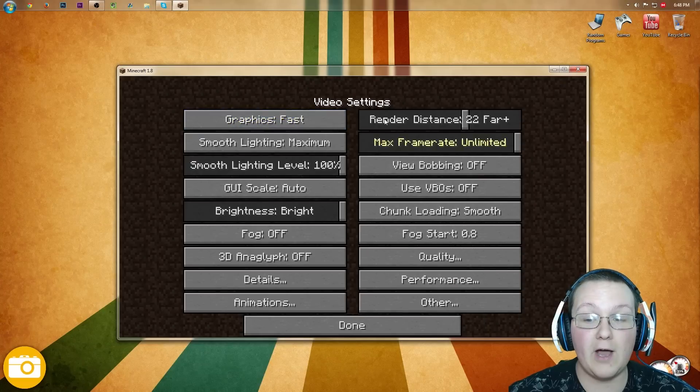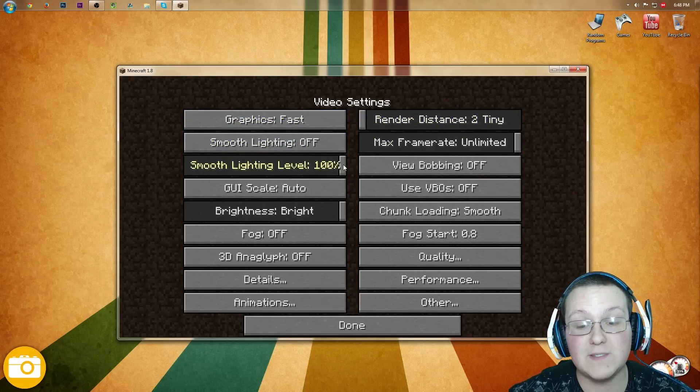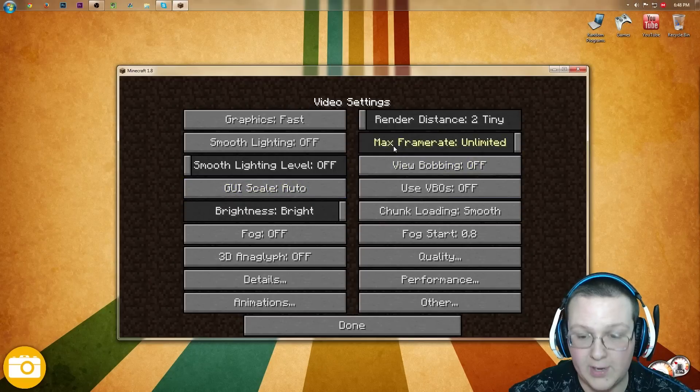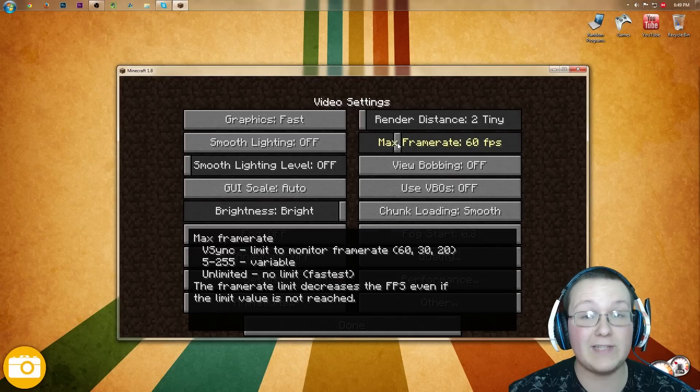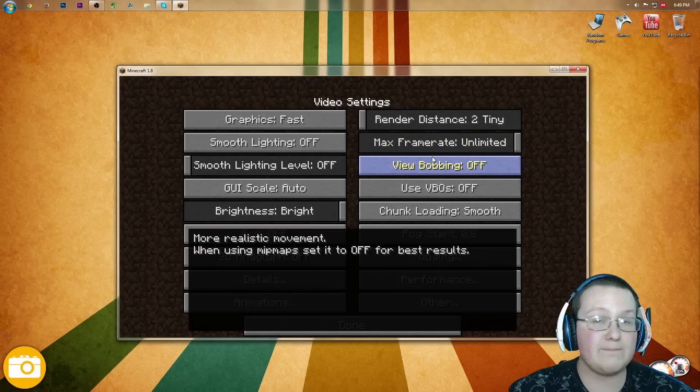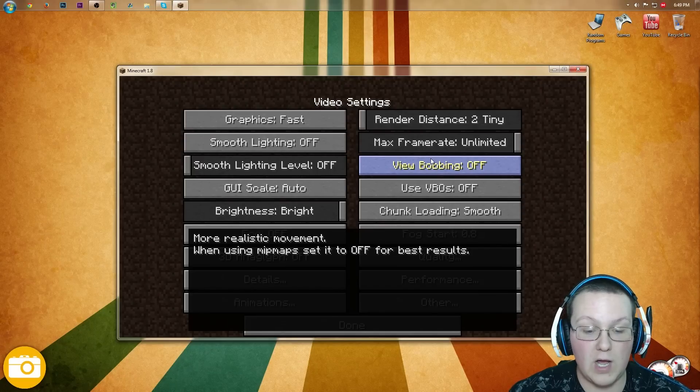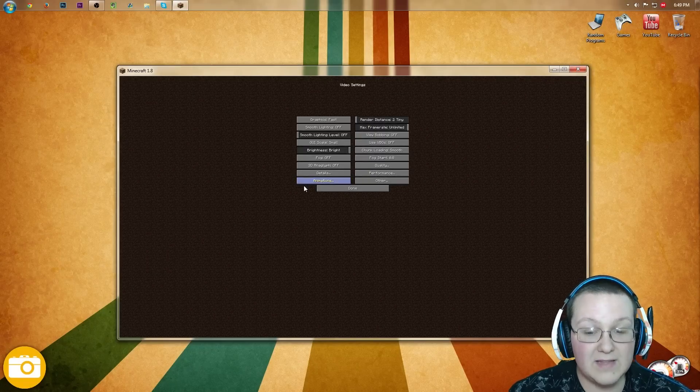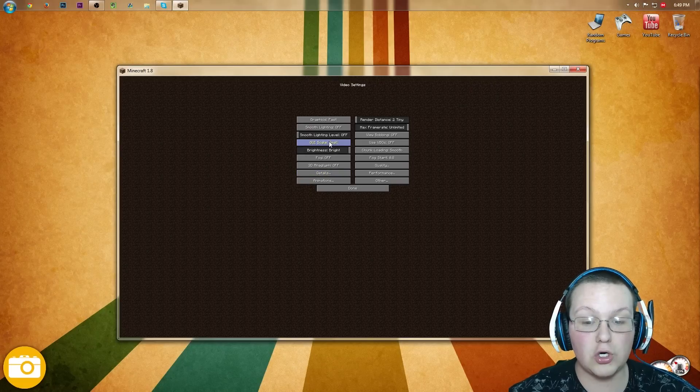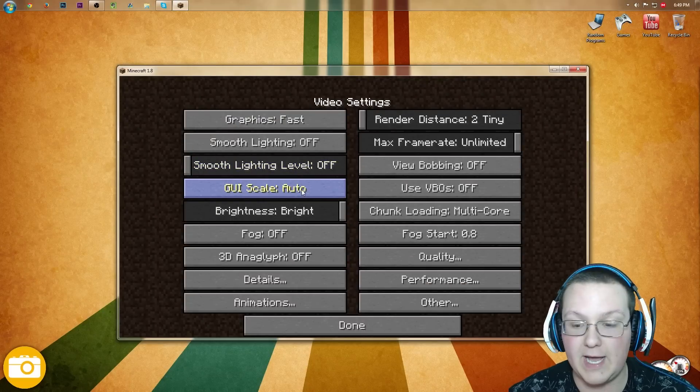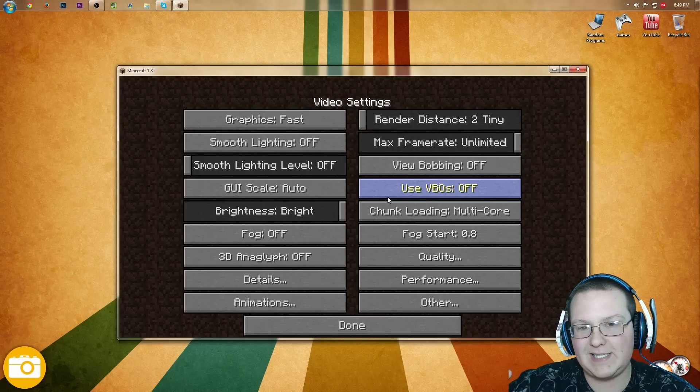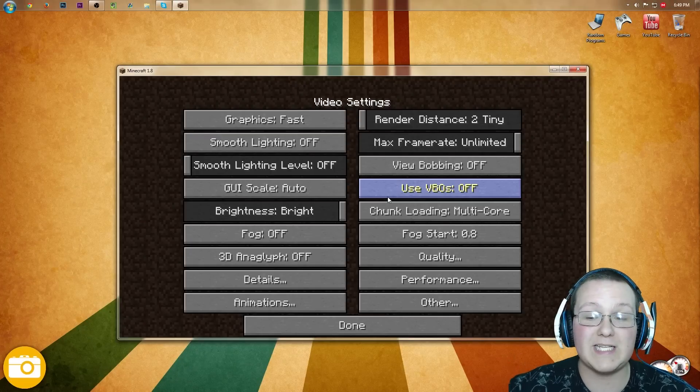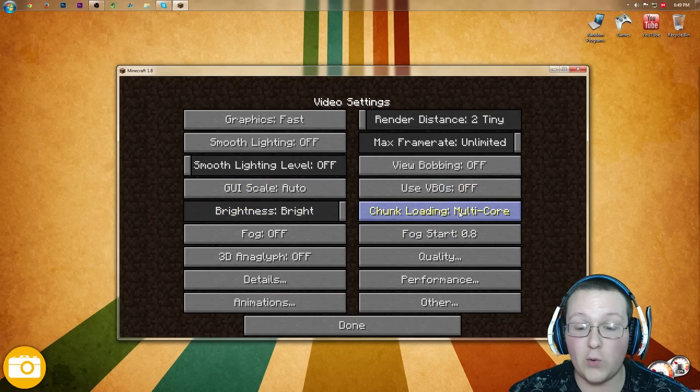However, this is for people with terrible computers. So let's go. We want this to be on fast. We want render distance to be all the way down. Smooth lighting needs to be off. Smooth lighting level all the way down. Frame rate, you can lock your frame rate at 60. However, I have lag spikes when I do that, so I'm turning mine unlimited. View bobbing, that doesn't affect performance. Turn it on or off, doesn't really matter. GUI scale, that's going to give you a faster performance. However, I hate that, so I'm gonna keep mine on auto.